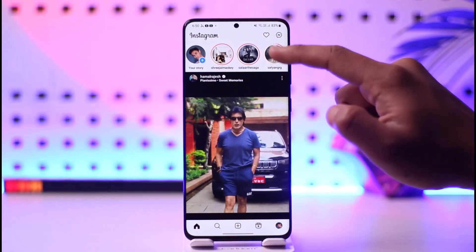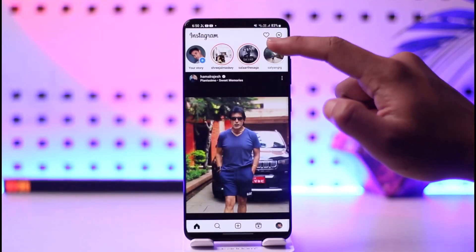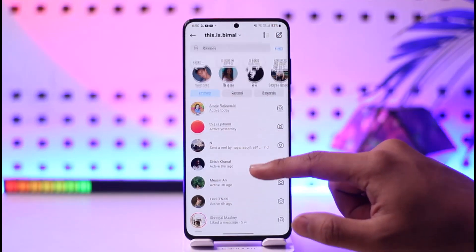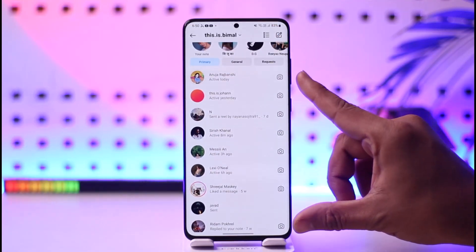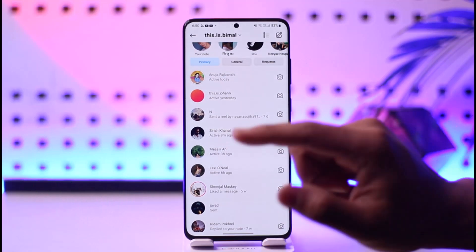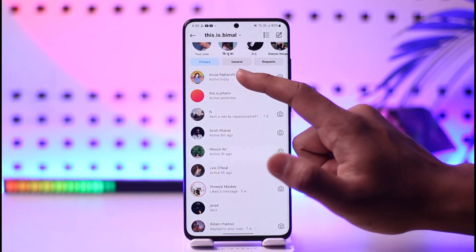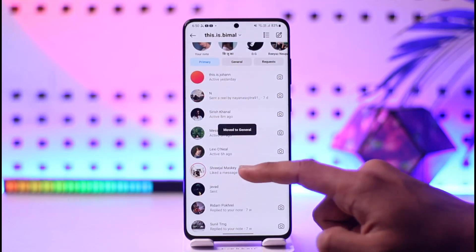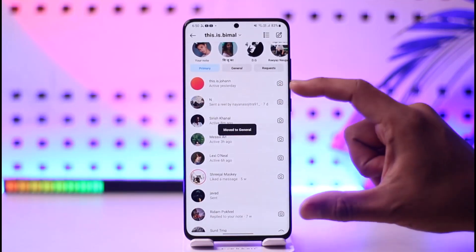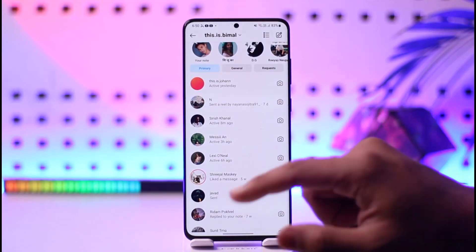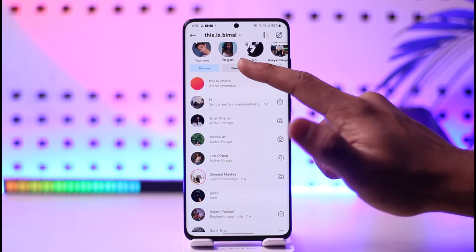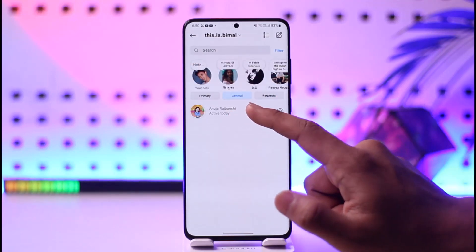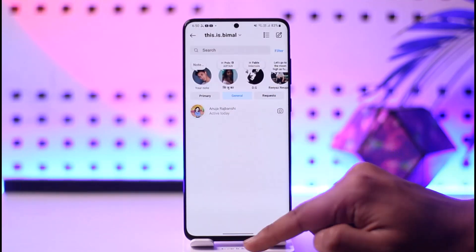Once you switch to a professional account, go to the DMs tab. Here you can see primary chats. If there is a certain chat that you want to hide, just long press on the chat and then tap on Move to General. That way, this chat will be hidden from primary and moved to the General tab. If you want to unhide it, you can long press on it and get it back to the primary ones.